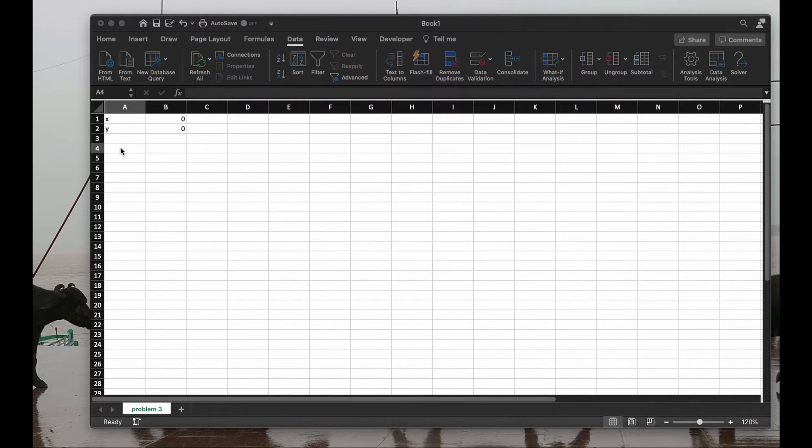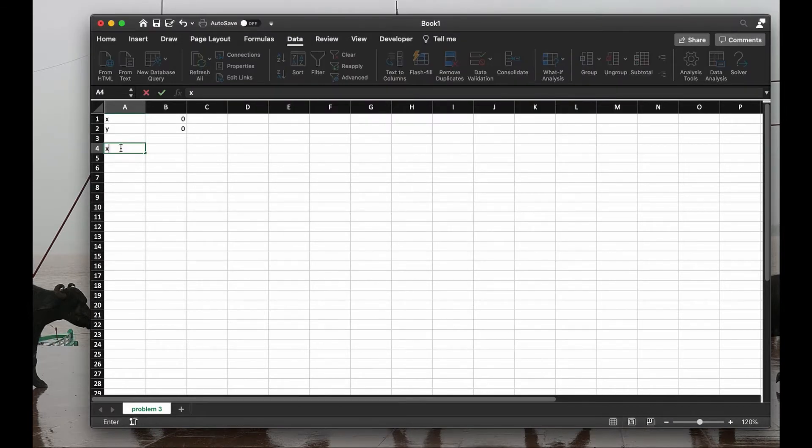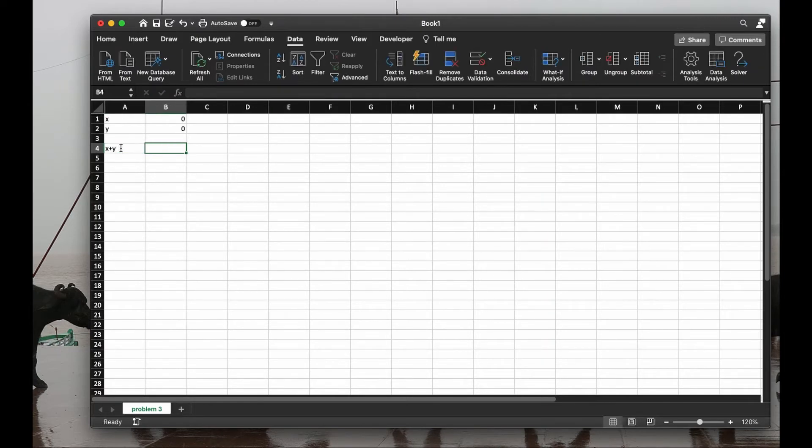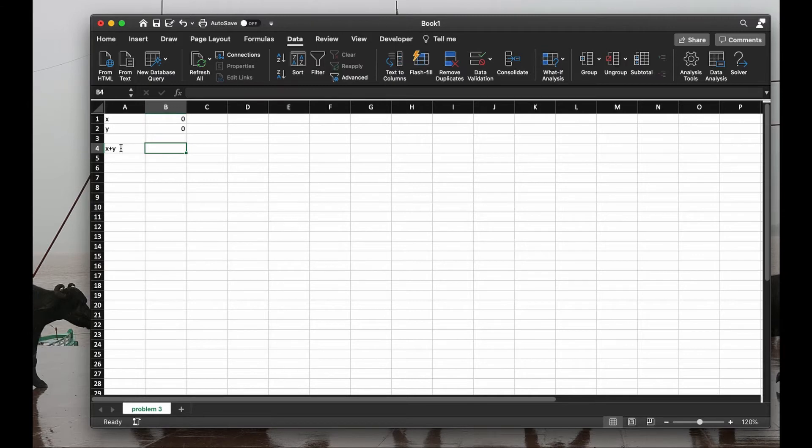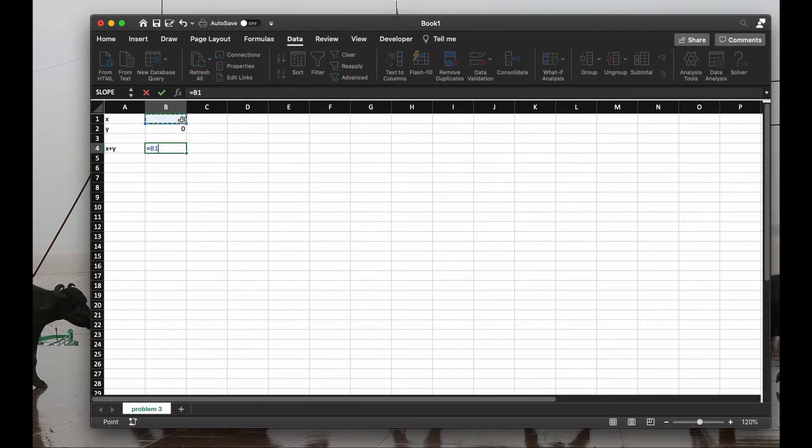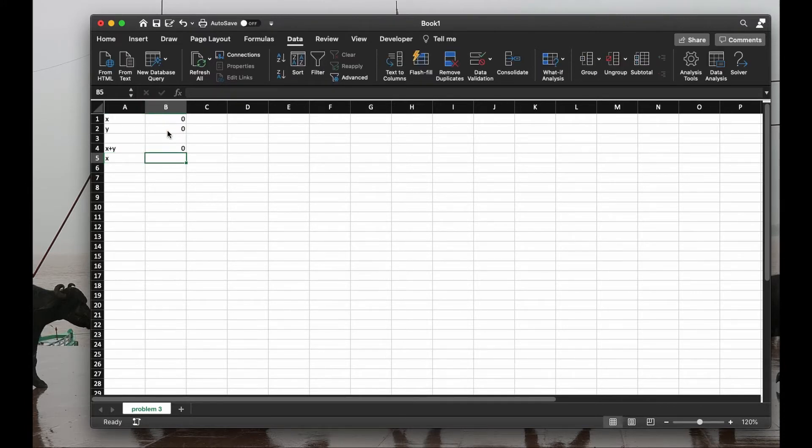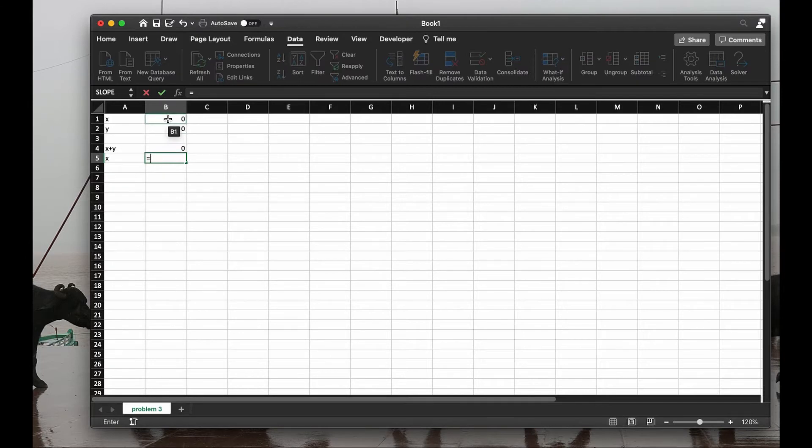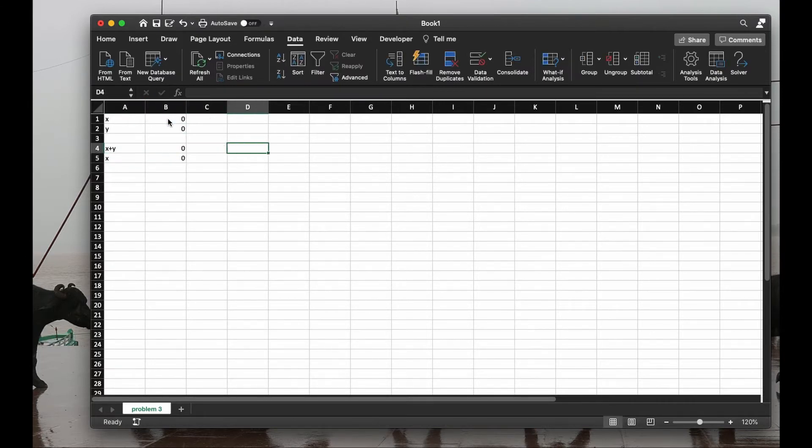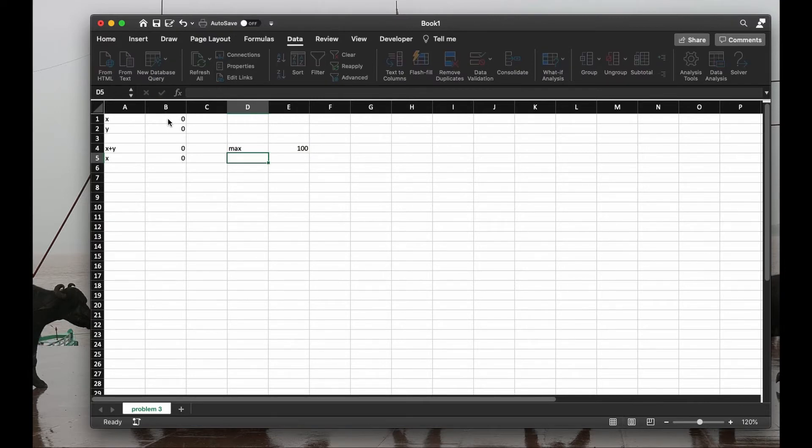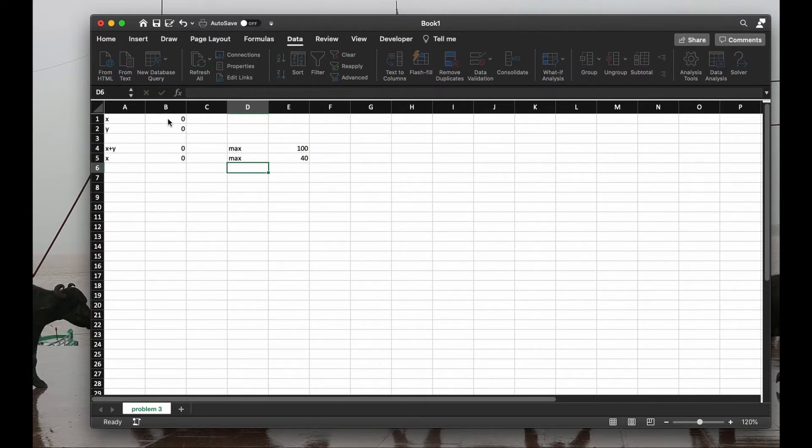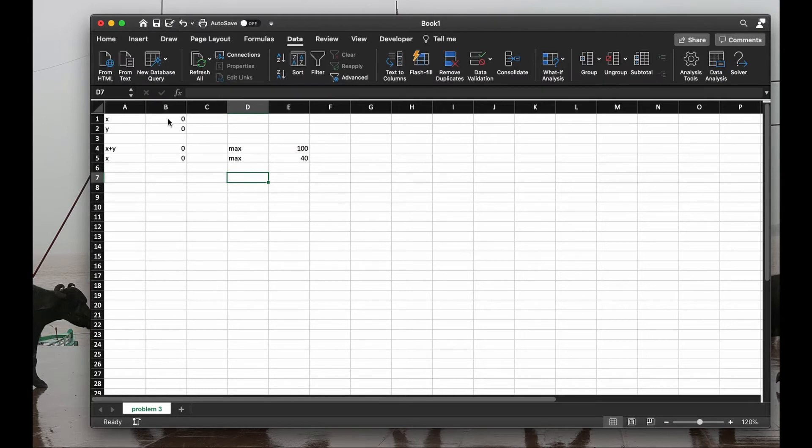So here I put x plus y and that's only for me to remember what I want. Here I want to be the value of x plus the value of y, so equals to the value of x plus the value of y. And next is x, so I simply put here equals to the value of x. And just for me to remember, I want the maximum value of this to be 100 and the maximum value of x to be 40. Perfect.